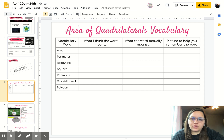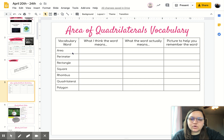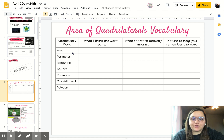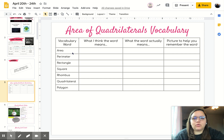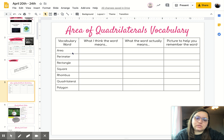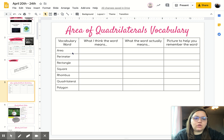First off, you're going to do your area of quadrilaterals vocabulary. You have seven words to complete, keeping in line with how we've been doing vocabulary for the whole year. The first column is a vocabulary word, the second column is what you think the word means, the third column is what the word actually means — that's the definition, which you can look up — and the final column is a picture to help you remember the word.